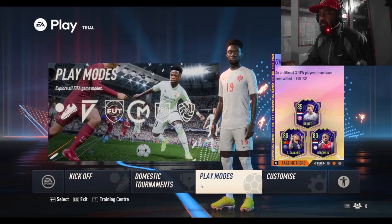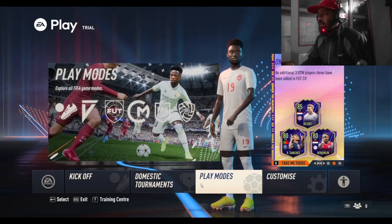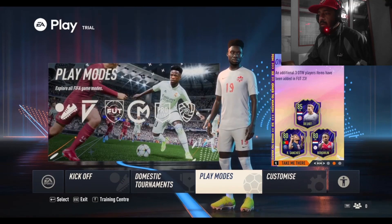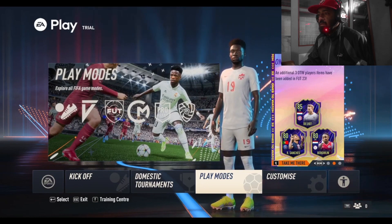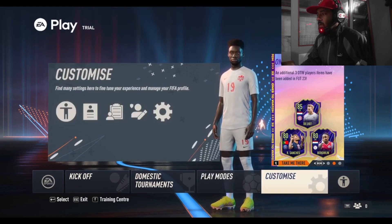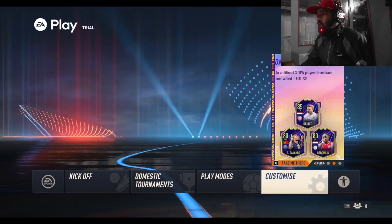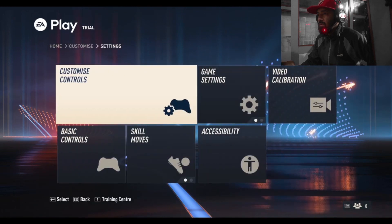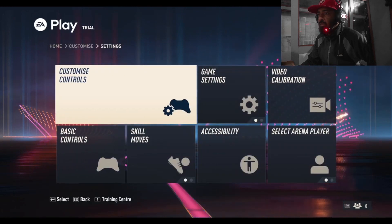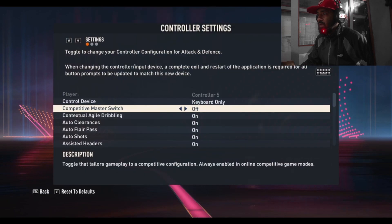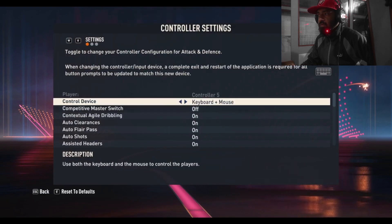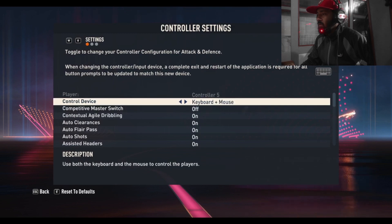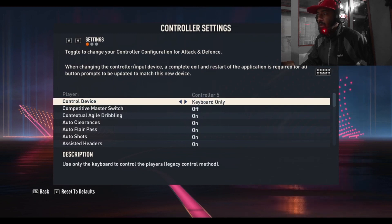Welcome guys. This is about FIFA 23 keyboard controls for PC. Go to Customize first, then go to Settings, then click Customize Controls. By default you will get keyboard plus mouse here, but when you enter with keyboard you get the option to change it.